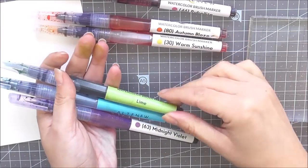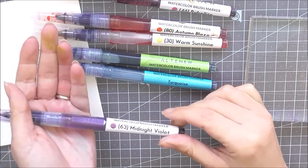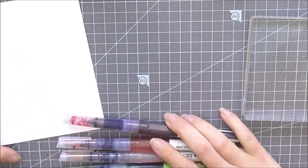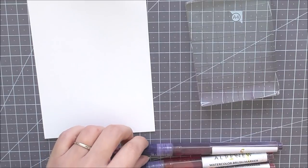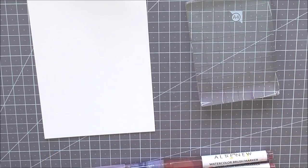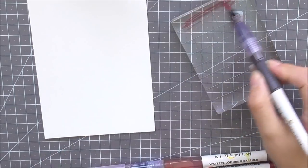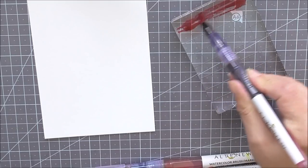So how could I not create a rainbow one? I'm using Rubilite, Autumn Blaze, Warm Sunshine, Lime, Turquoise, and some Midnight Violet for this one. You can use whatever colors you wanted, but I do love a little bit of a rainbow and this is the way that I'm going to go.